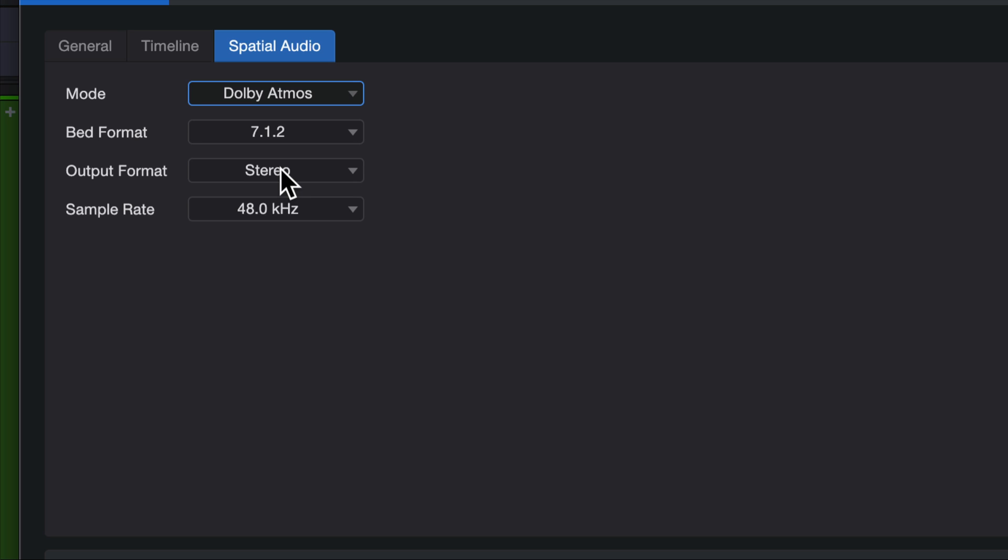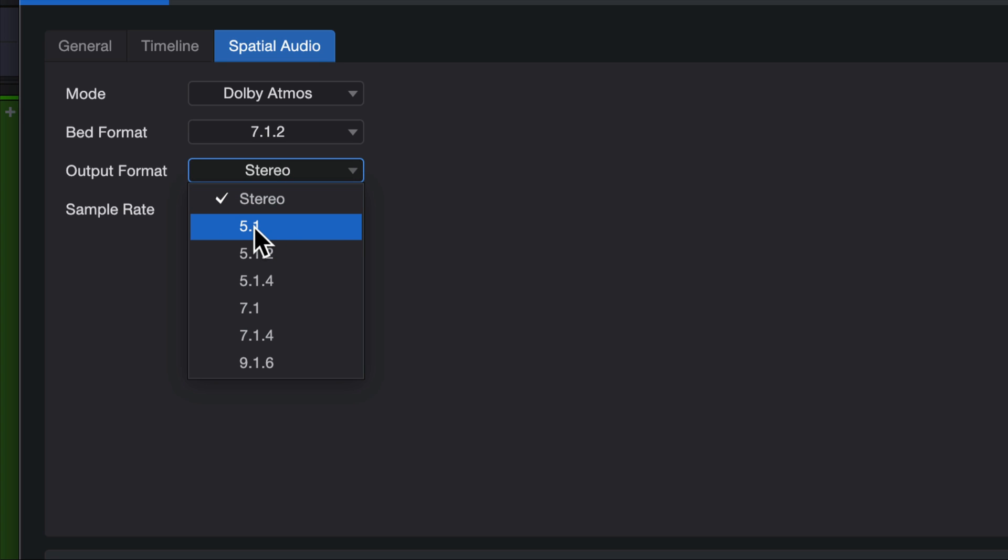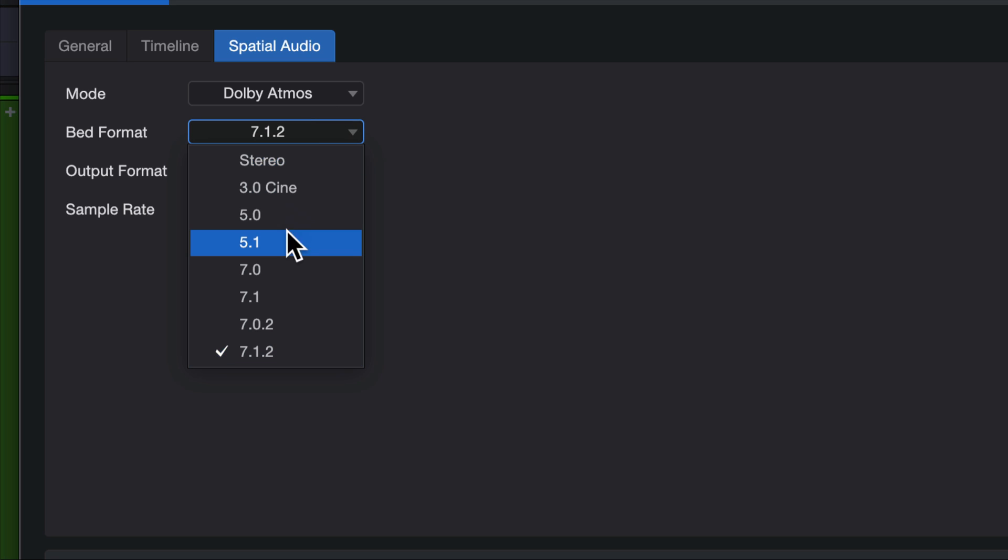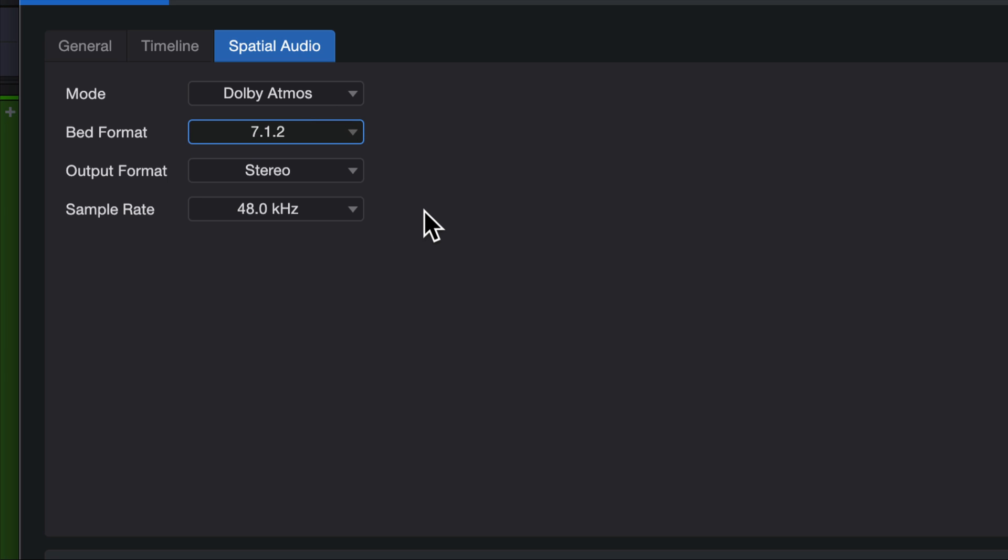So for me, I only have a pair of speakers, so it makes sense to have stereo. But if I had a 5.1 mix, I could choose that all the way up to 9.1.6. And it'll take whatever the bed format is, which we can also choose from these, and it will distribute it out to whatever we choose here appropriately.